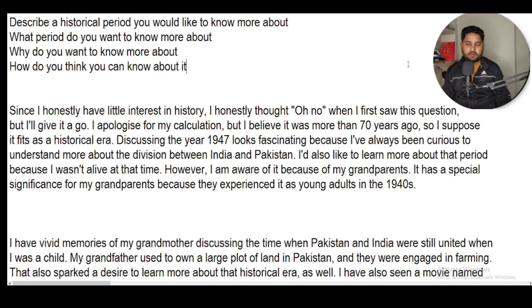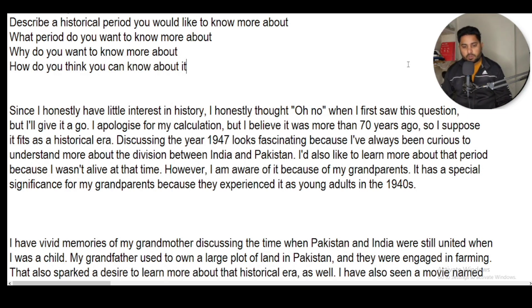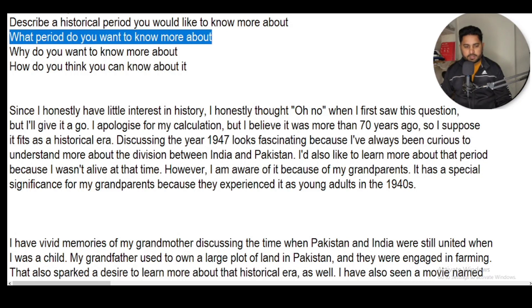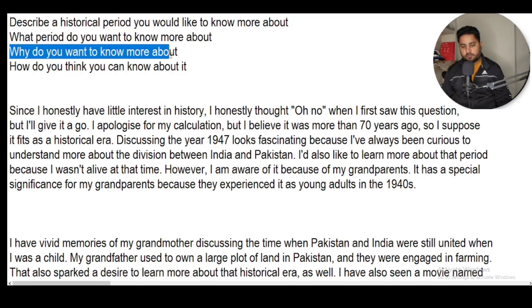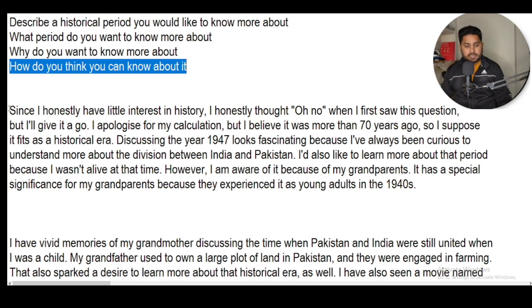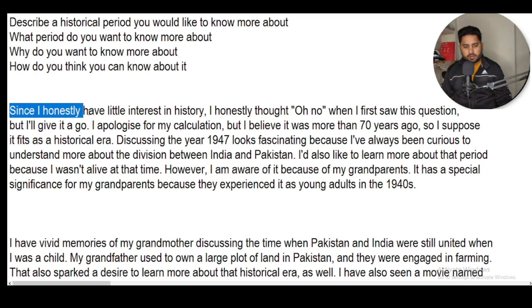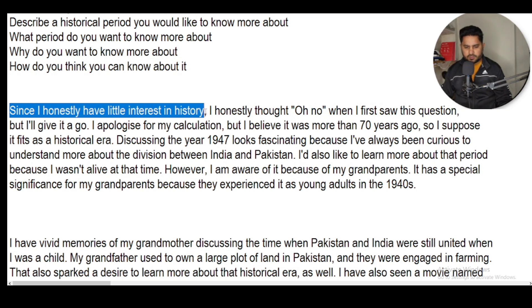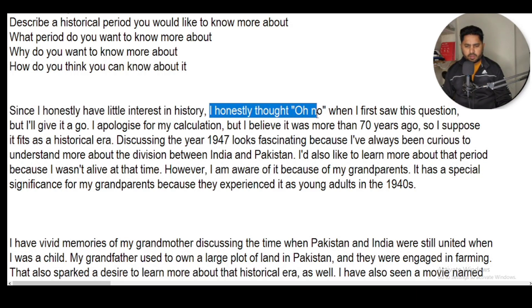Hi everyone, once again I'm back with another IELTS speaking cue cards video. Today I'm going to talk about the topic: 'Describe a historical period you would like to know more about.' What period do you want to know more about and why? How do you think you can know about it? So let's begin the sample answer. Since I honestly have little interest in history, I honestly thought 'oh no' when I first saw this question.